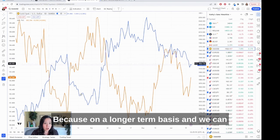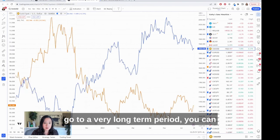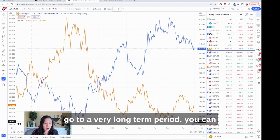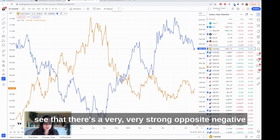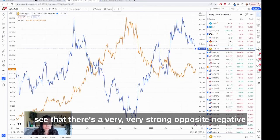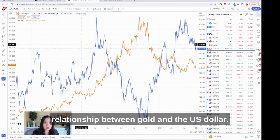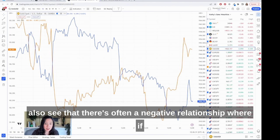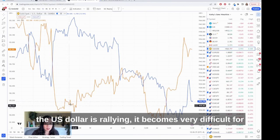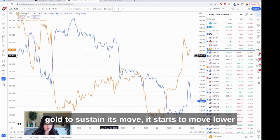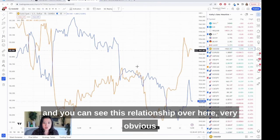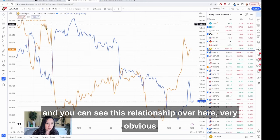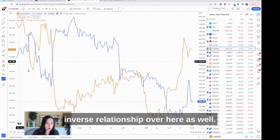On a longer-term basis you can see there's a very strong negative relationship between gold and the U.S. dollar. On the one-hour chart you can also see that there's often a negative relationship — if the U.S. dollar is rallying, it becomes very difficult for gold to sustain its move and it starts to move lower. You can see this very obvious inverse relationship here as well.